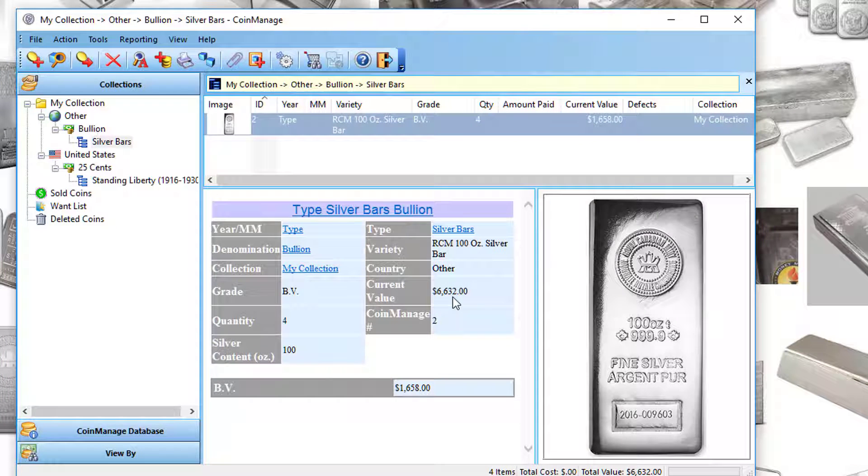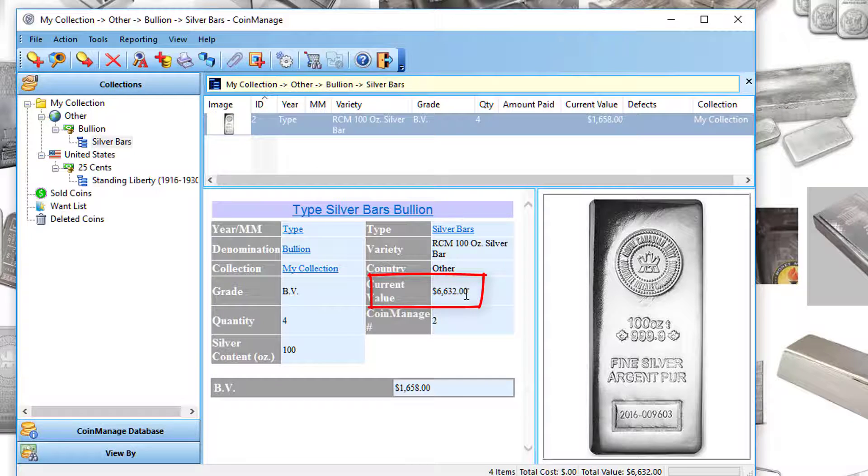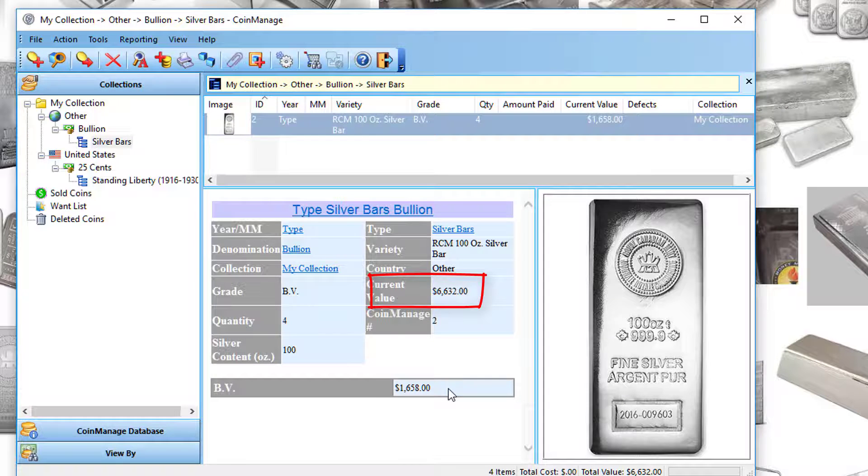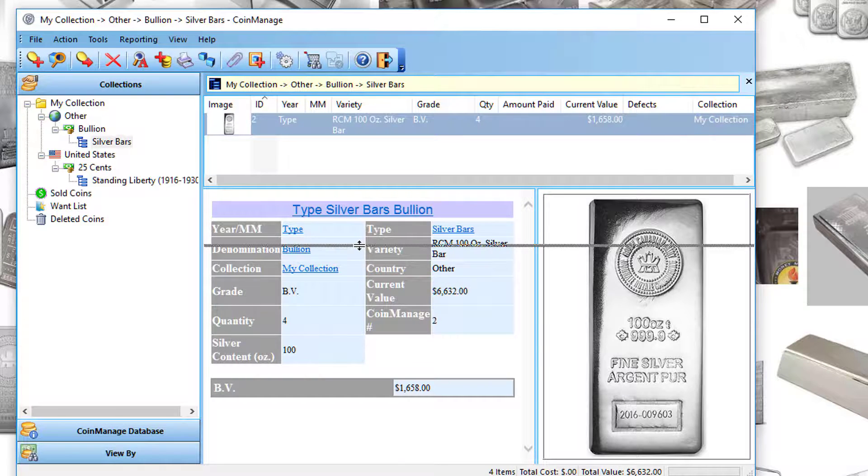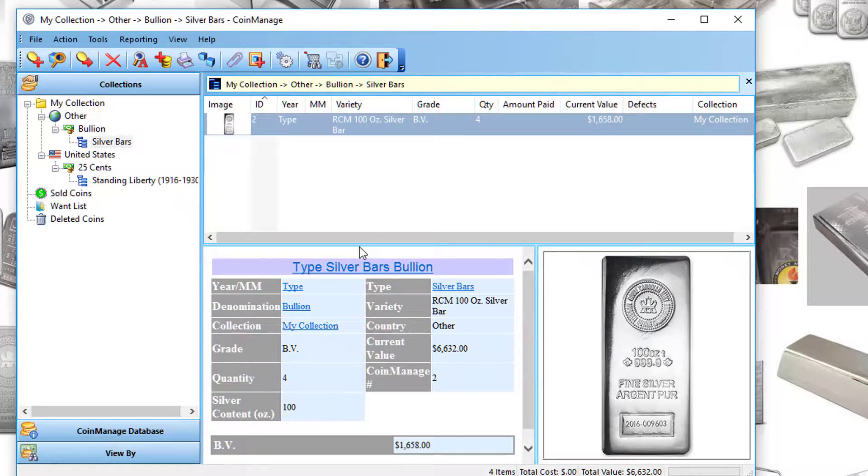The total value is $6,632 bullion value for each one. That's it for today. Thank you very much for watching. Take care and bye-bye.